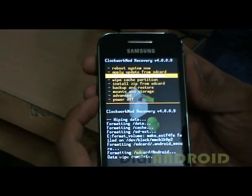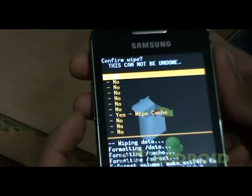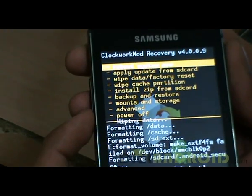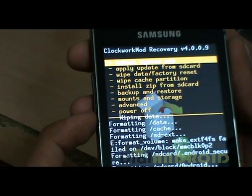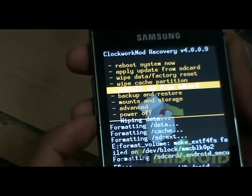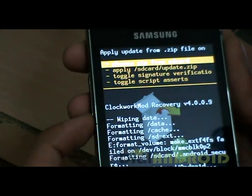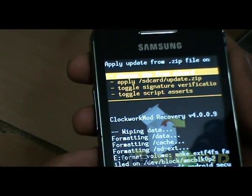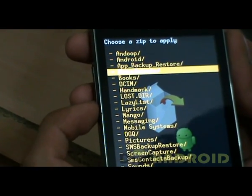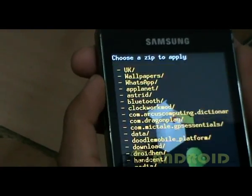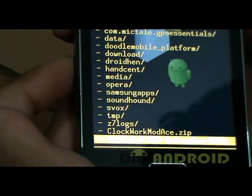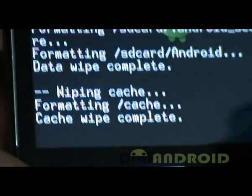Next, what you've got to do is go down and wipe the cache partition. Once that's done, go to 'Install zip from SD card' and scroll down to where you've placed the file.